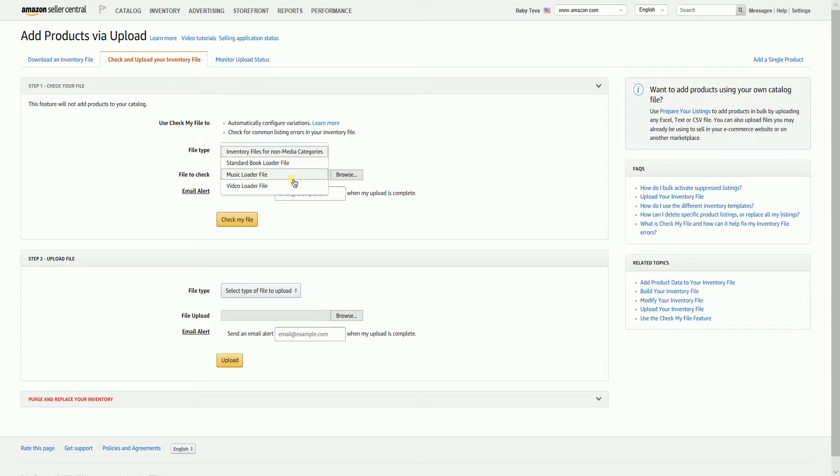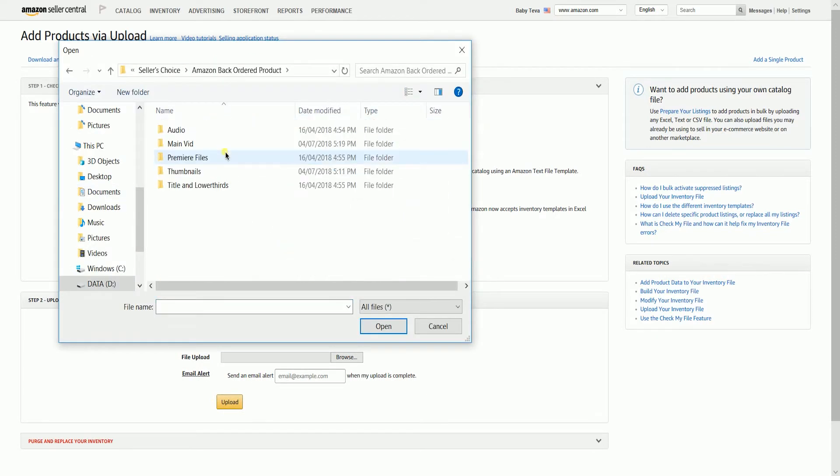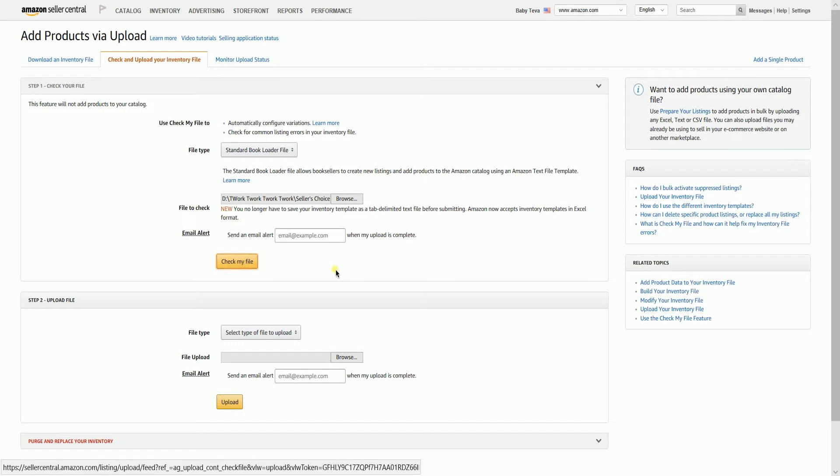Select the standard book loader for the file type, then click browse and select your file. It is optional for you to prompt an email alert, but it is advisable. Click the check my file button so that Amazon can start the test.